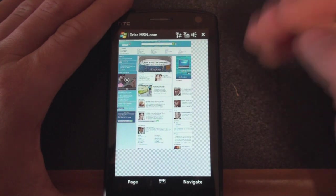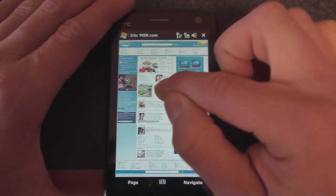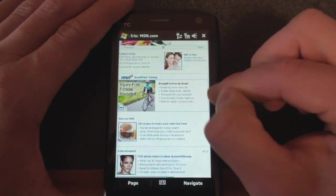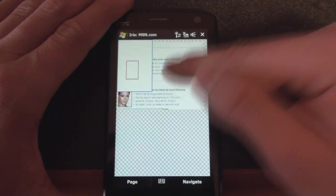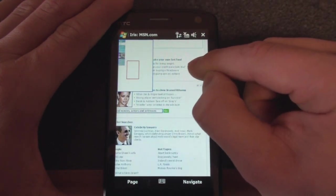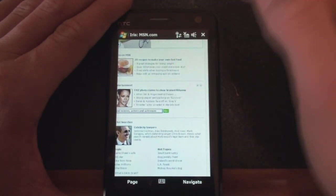So here we are, we start in the zoomed out view, which is great, and we can double tap to zoom in on a column. And although it worked well here by resizing the text to the column, or resizing the column based on the text, there are some instances...